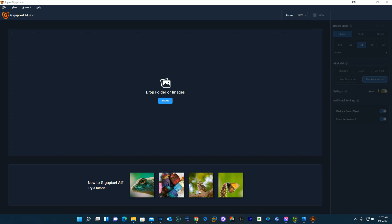All right, so my name is Scott Bursick. I do not work for Topaz. I'm not getting paid for this. I'm not getting any free product, nothing. I'm just showing how I use the Gigapixel AI and kind of give you a demo of it.